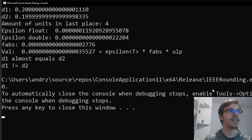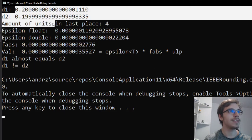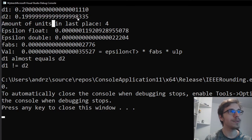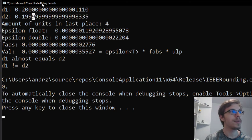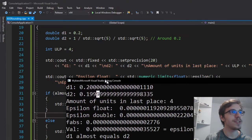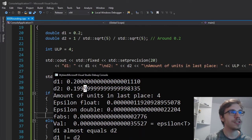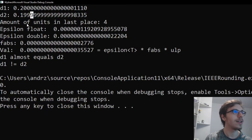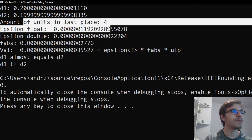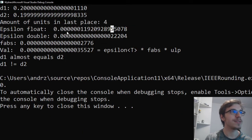you can see that d1, d2 in a precision of 20, because I'm using the set precision and std fixed. The amount of units in the last place is 4.